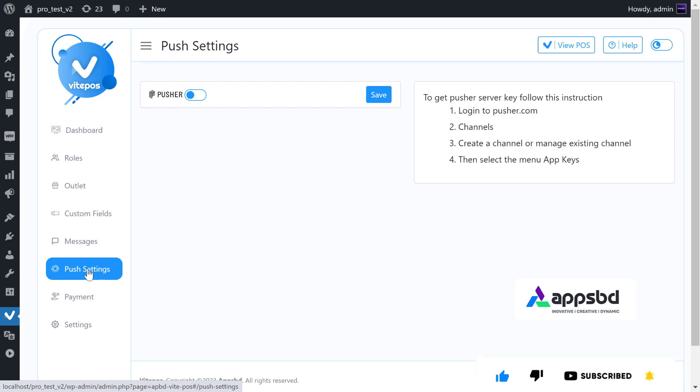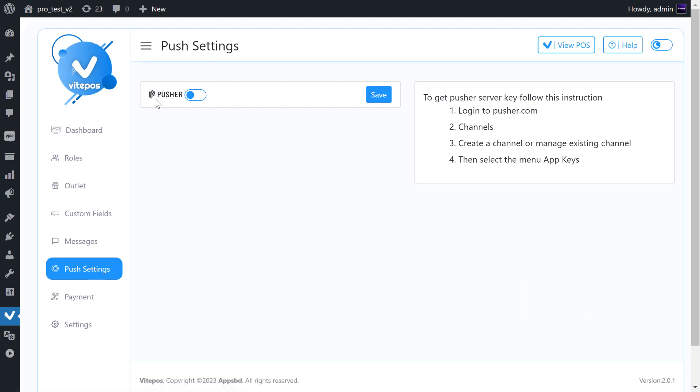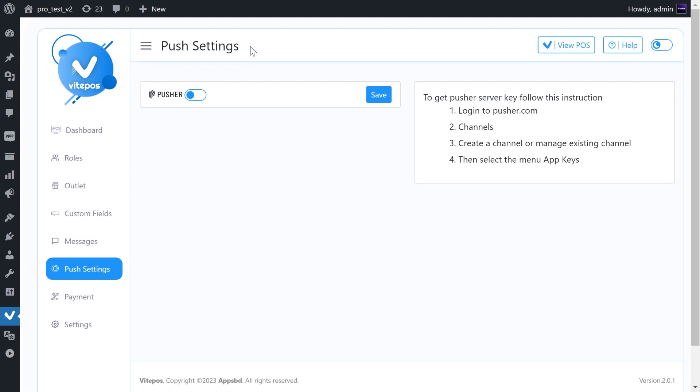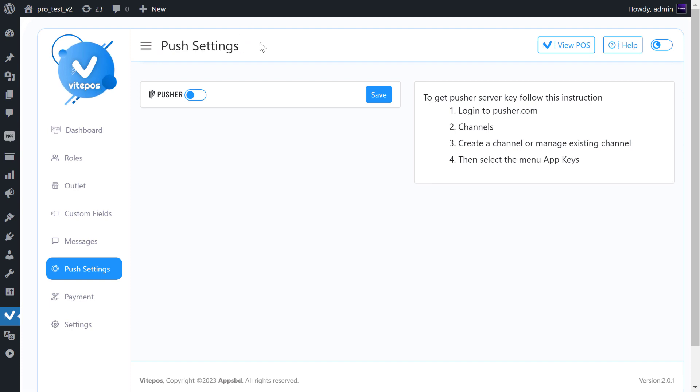Pusher serves as a hosted API service that simplifies the process of integrating real-time data and functionality into web and mobile applications. By functioning as a real-time communication layer between the server and the client, Pusher enables a seamless experience for users.